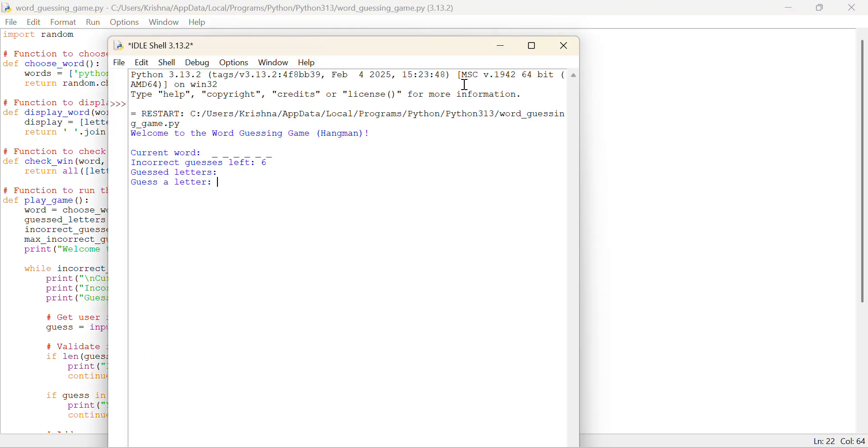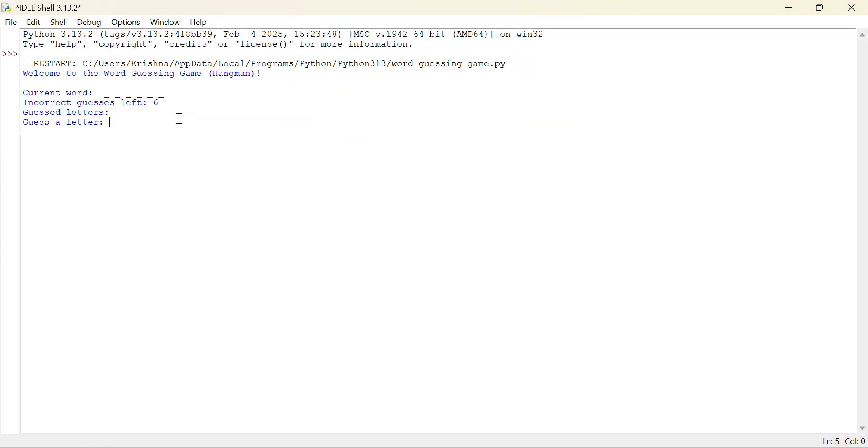By running you will be aware about how this game works. So there are 6 letter word and there is incorrect guesses left. I have 6 incorrect guesses left. The number of blank spaces and number of incorrect guesses are equal.